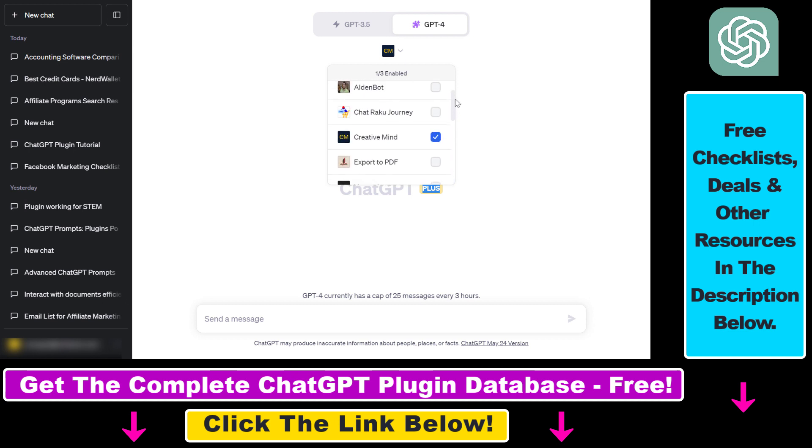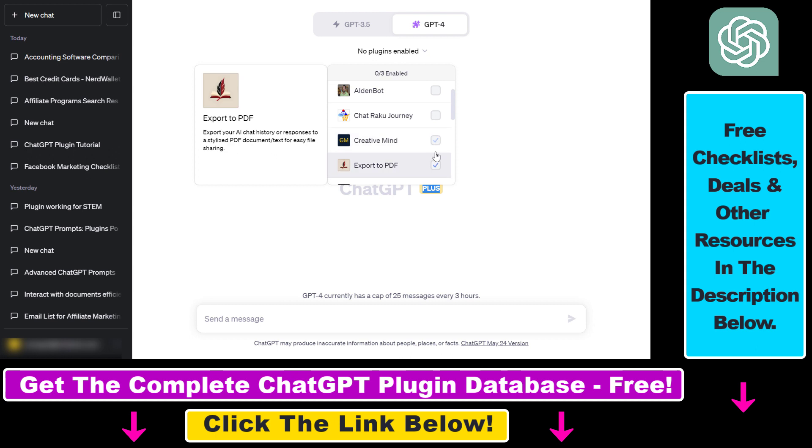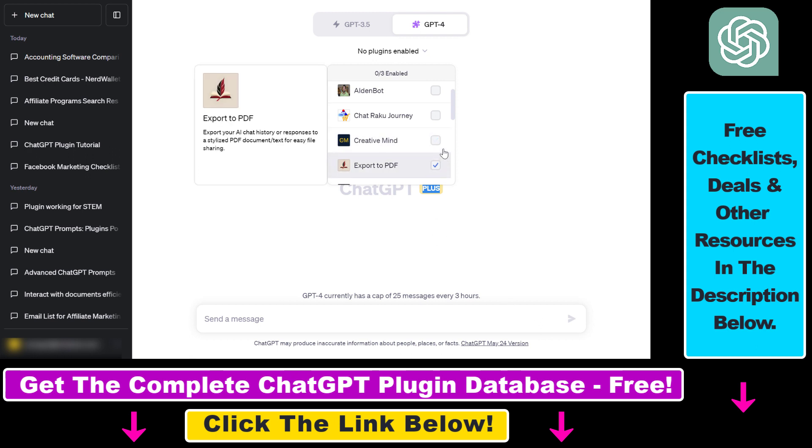And then last but not least, we also have to enable the plugin. And you can enable any plugin by clicking the checkbox next to the name of the plugin.